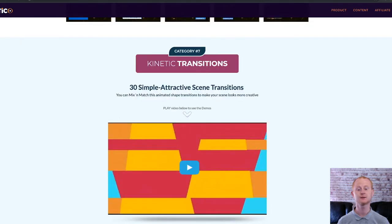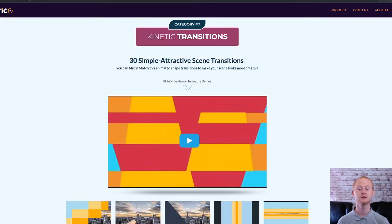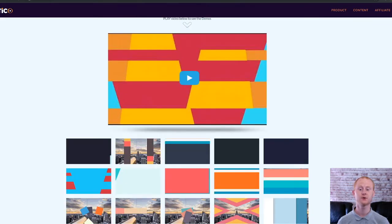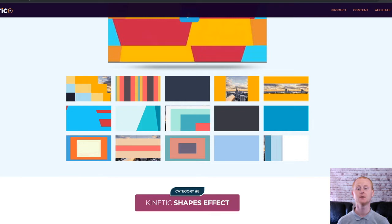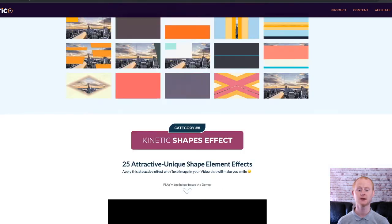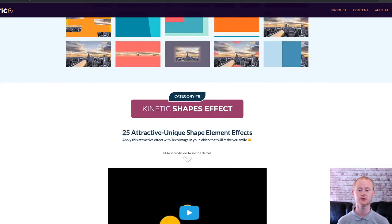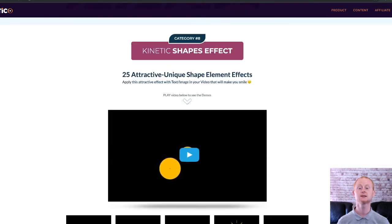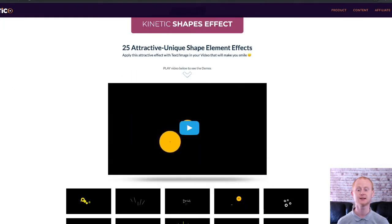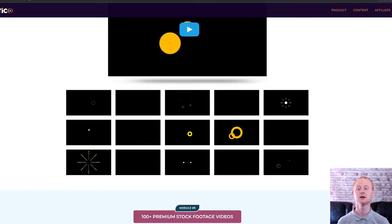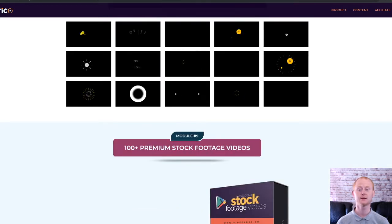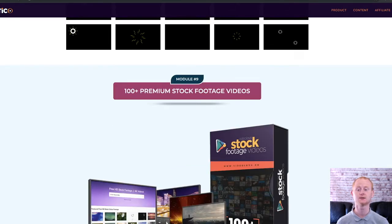If you're struggling to make pro videos that enthrall your viewers, Kinetico is on a low, low introductory price — 65% off the launch price. The front end is priced at a low $27.